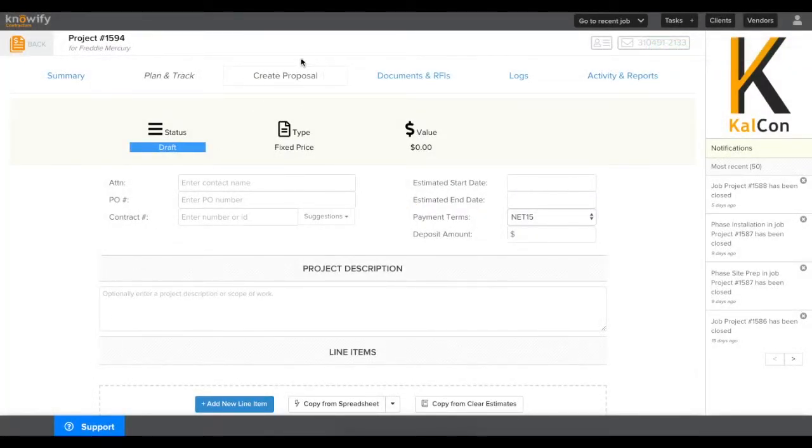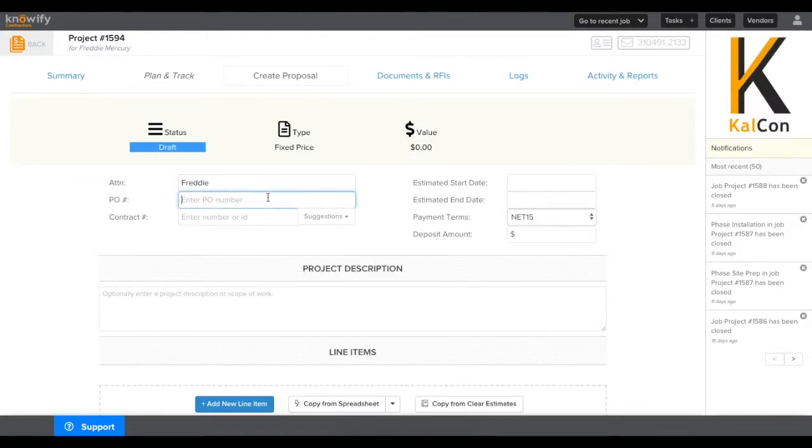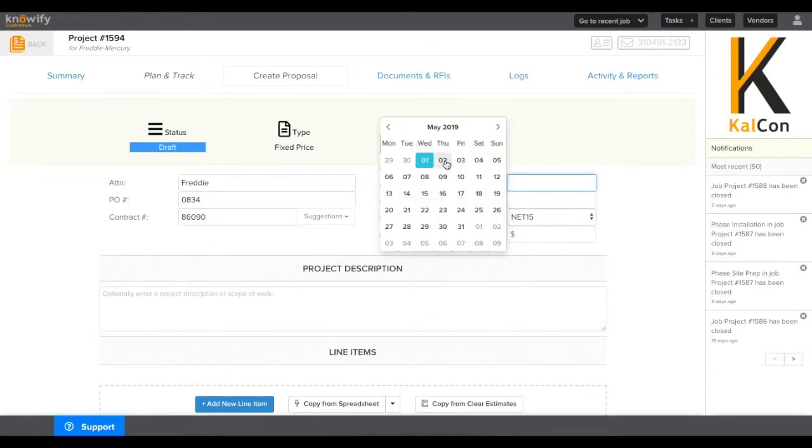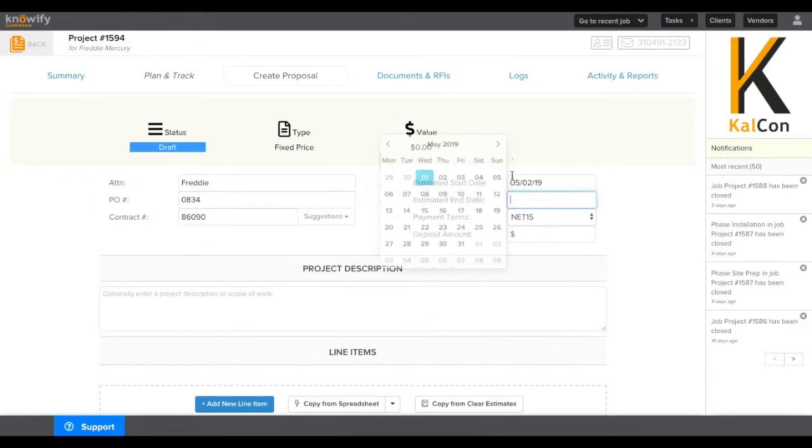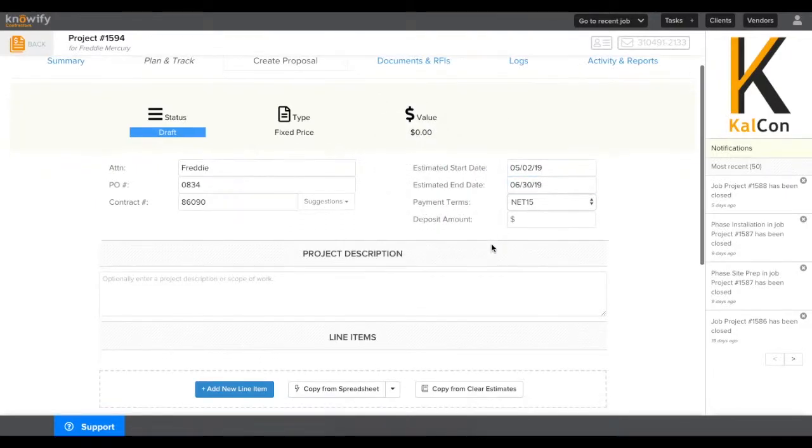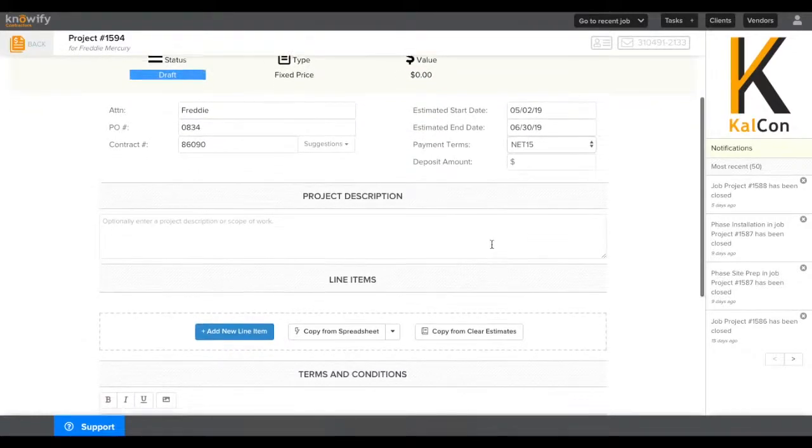You'll see we're on the create proposal screen and we'll start filling out the information. First, we'll put in who we're sending this proposal to. If they sent you a PO number, you can fill that in as well, and a contract number. You can also put in information about the start and end date in case the customer needs to see it.